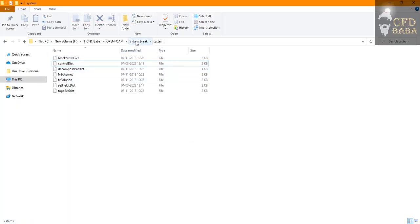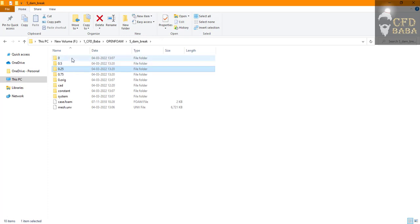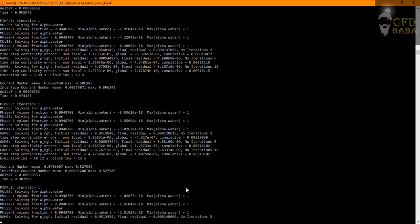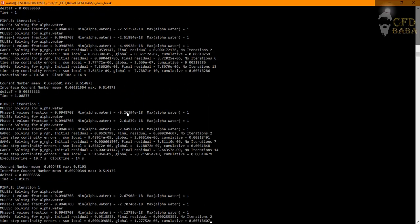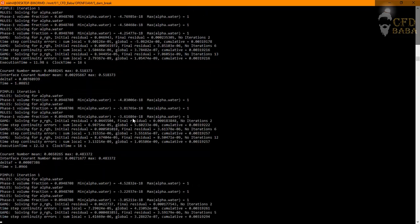If you go to your main folder you can see that time steps are being added, but this takes a lot of time for running.